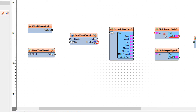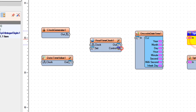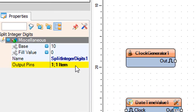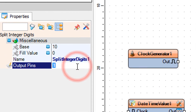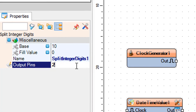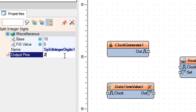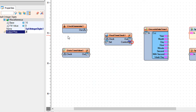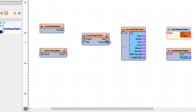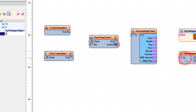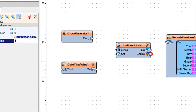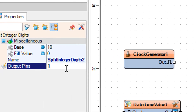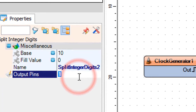Select Split Integer Digits 1 and in the Properties window configure its settings. Select Split Integer Digits 2 and in the Properties window set Output Pins to 2.